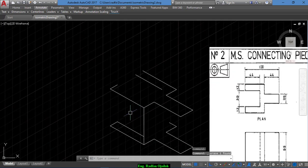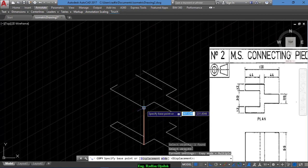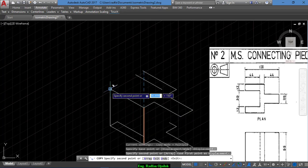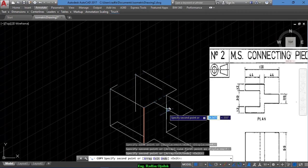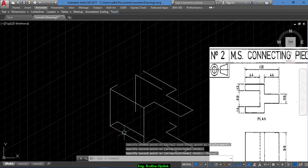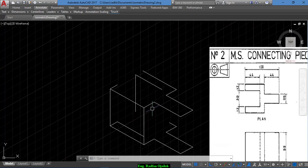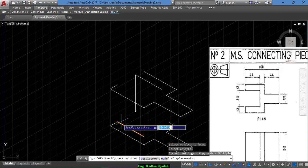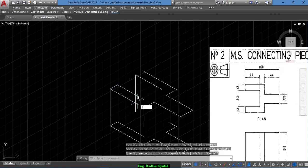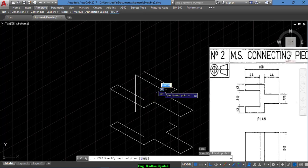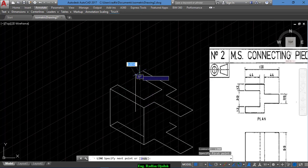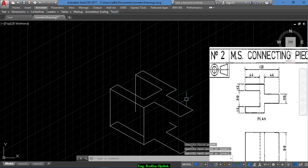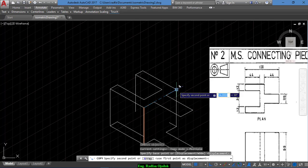And now we draw and copy this line from here up to here, and also up to here. Sorry, I have deleted the wrong line, but no problem, I draw it again from here up to here.